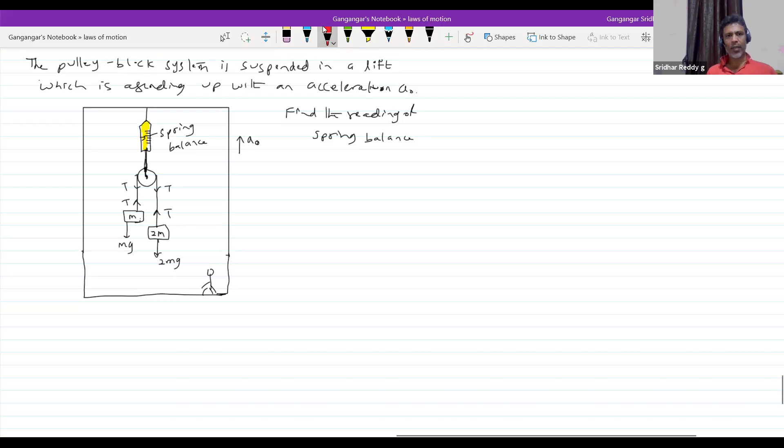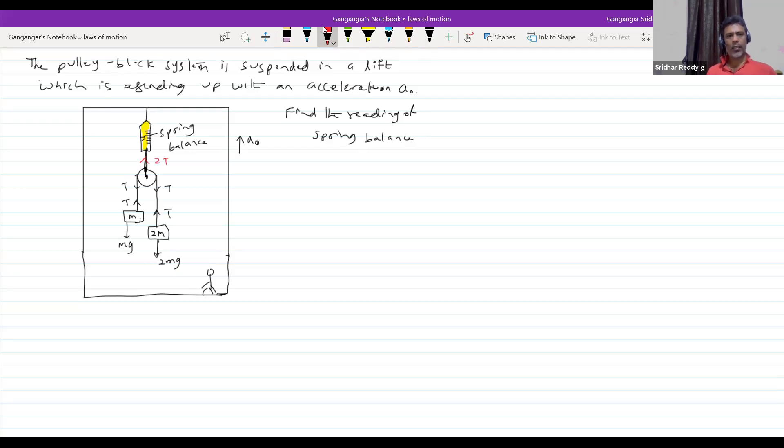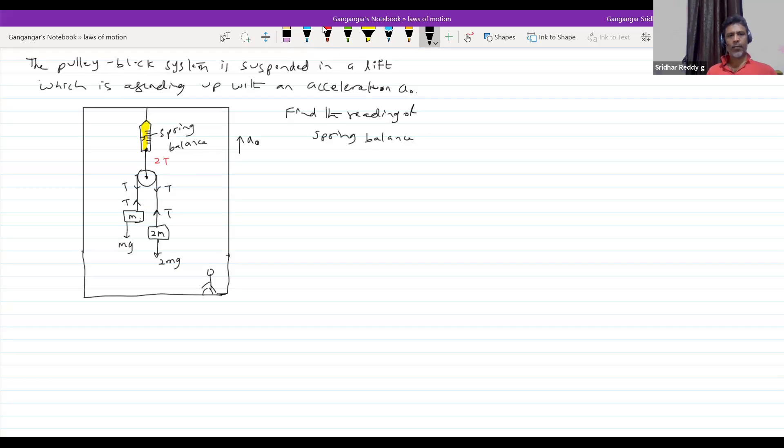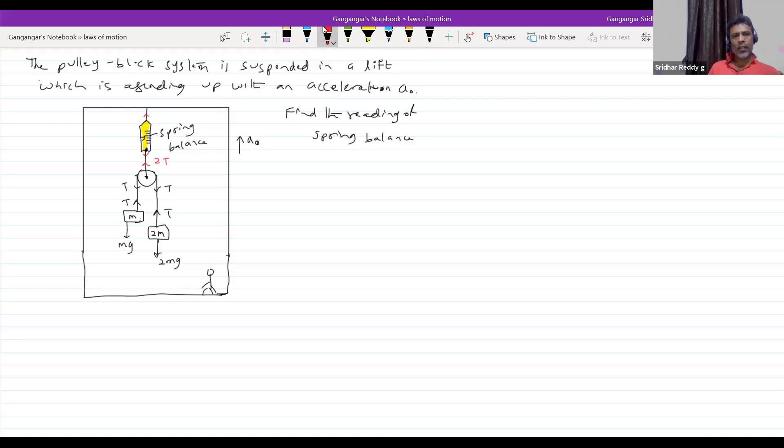The reading of spring balance, this will be 2T, no? It should be. The rope and I'll make it thin. Now you see this, this will be 2T. So, if I can find out tension, problem solved.